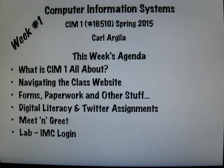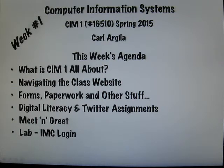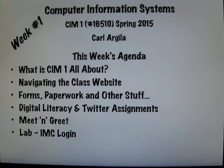Greetings, CIM1 students. Welcome to the first day of Computer Information Systems.